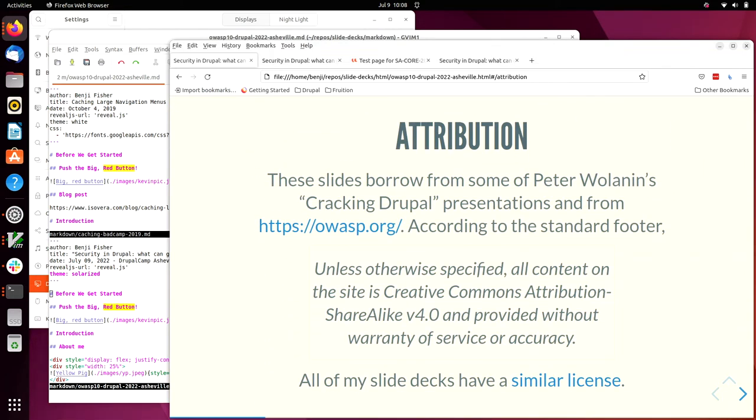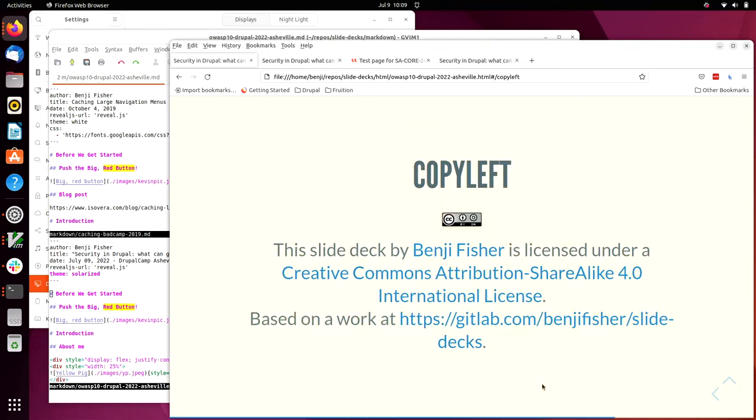I want to give some attribution. A lot of the text on these slides is copied from the OWASP website. They're using a share alike license and all of my slide decks have a similar license. That's the last slide on the deck, creative commons share alike.